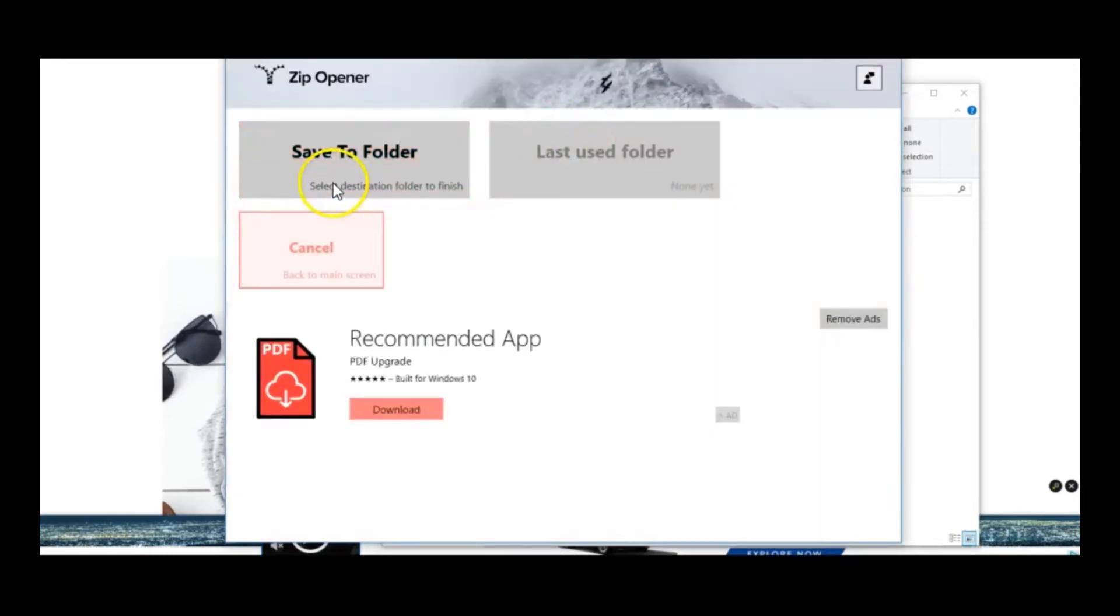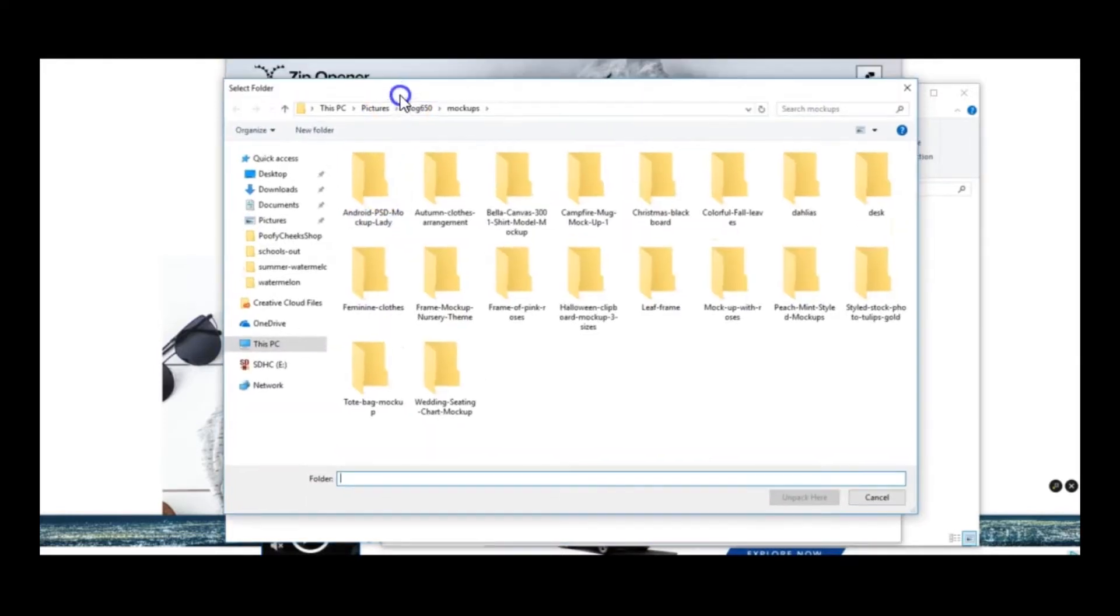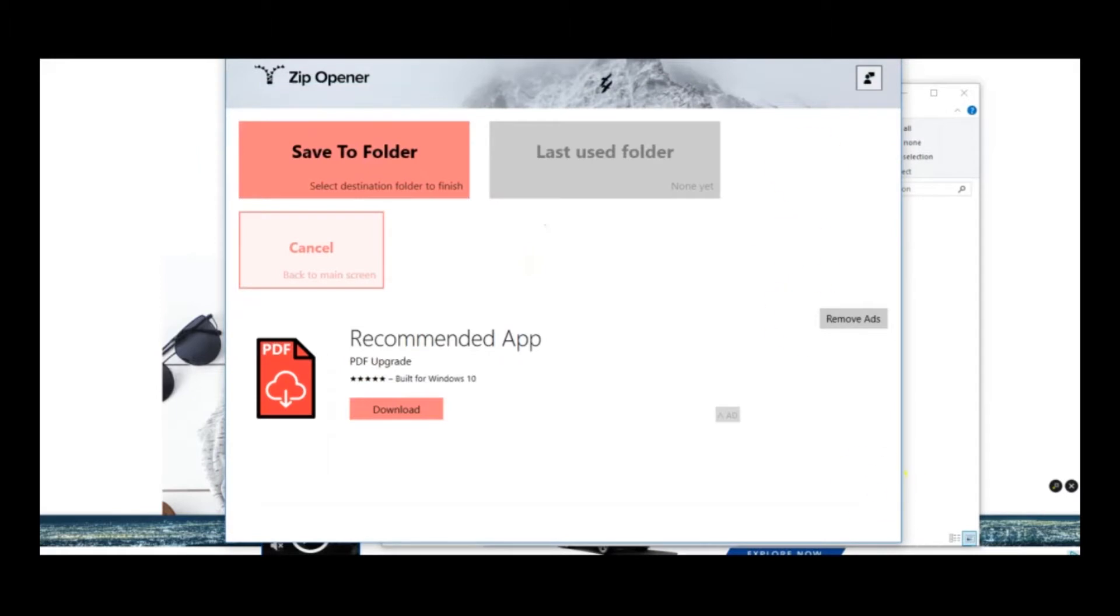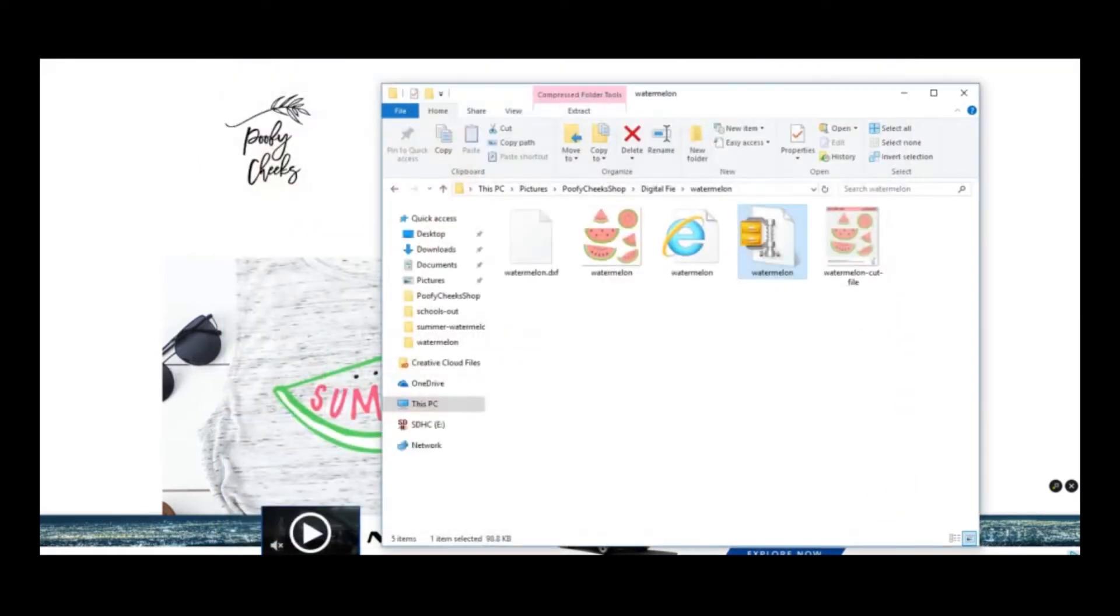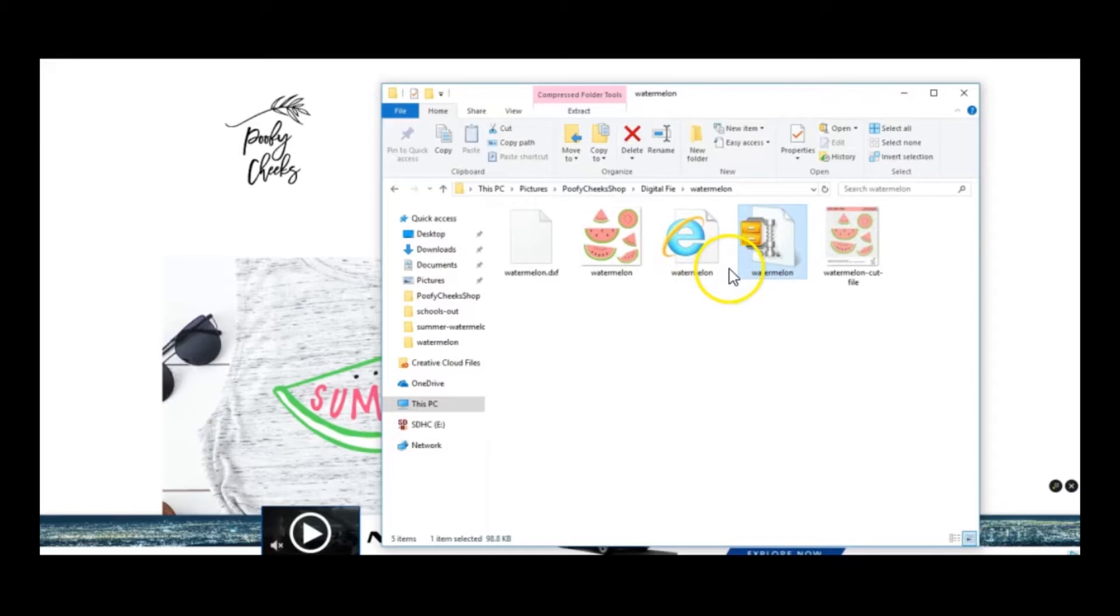And then I go to save to folder, I would pick where I want to save it at this point and press unpack here. Now since I've already got it unpacked I'm going to X out of that. So with the Silhouette or with the Cricut we're going to use the SVG file which is this one. It does look like a browser page but when you hover over it you see it tells you type SVG document, so this is the one that we want to go to Cricut Design Space and open.